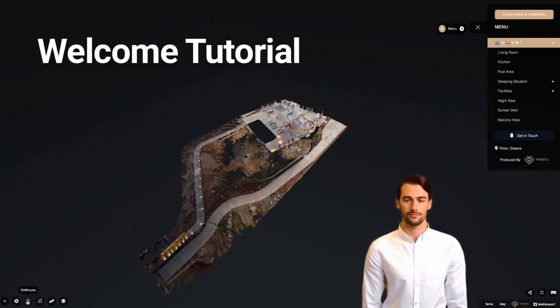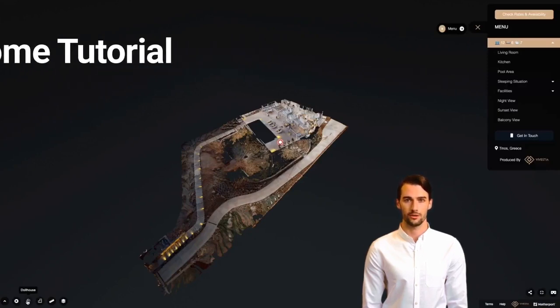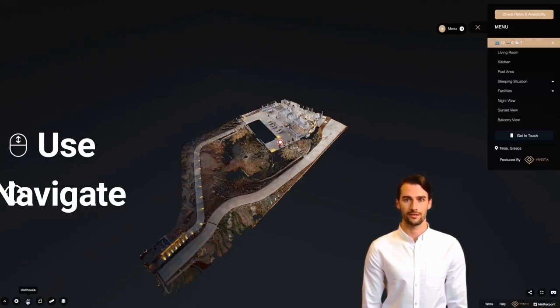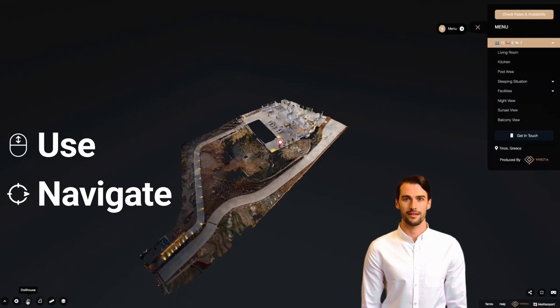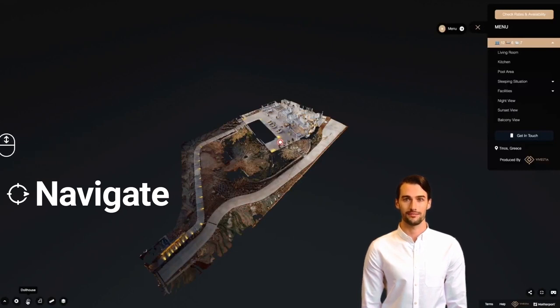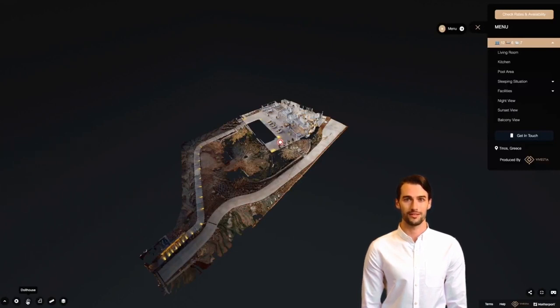Welcome to our tutorial. Here you are going to learn how to use and navigate the virtual reality tour of the property that you have selected. Let's start.